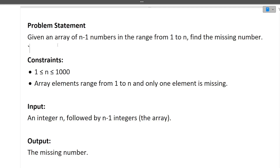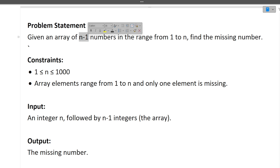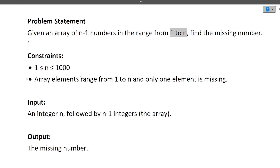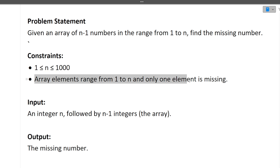First of all, I will be discussing the question, then the approach of this question, and finally the coding part. There are two coding questions in total. So, the first question is: given an array of n minus 1 numbers in the range from 1 to n, find the missing number. The constraint is that n can be between 1 and 1000, array elements range from 1 to n, and only one element is missing.